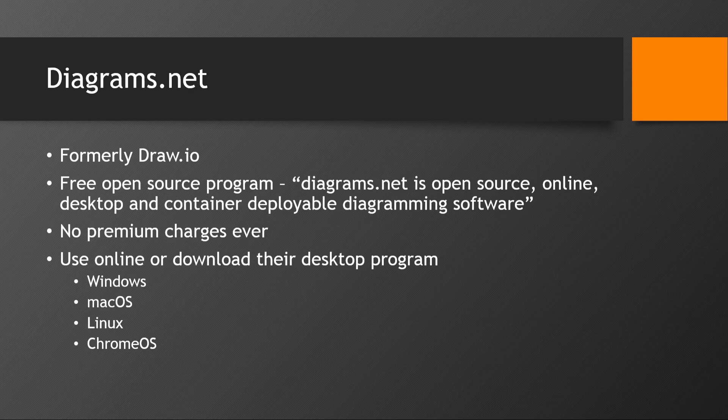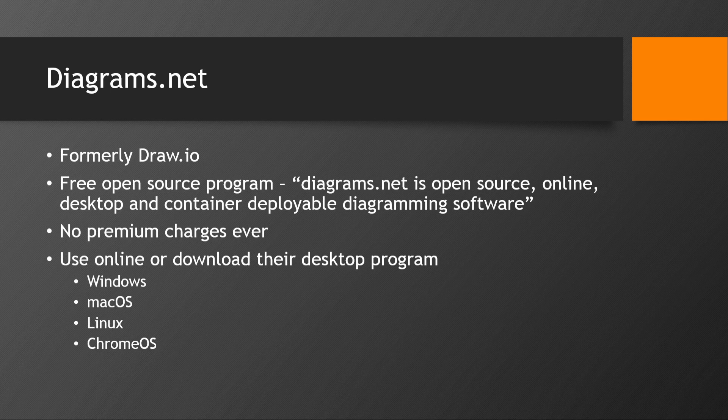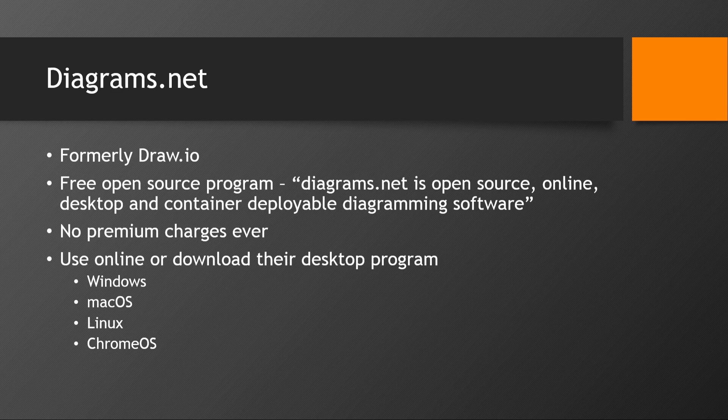And you can use it online or if you want to, you can download their desktop program and they have that available for Windows, Mac OS, Linux, and Chrome OS.